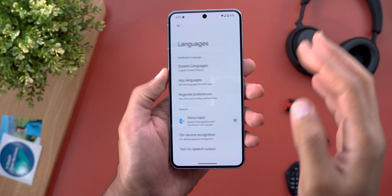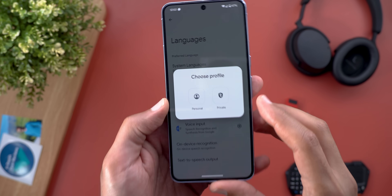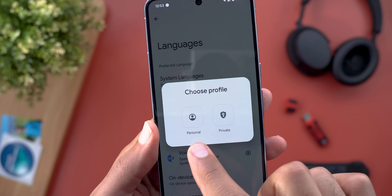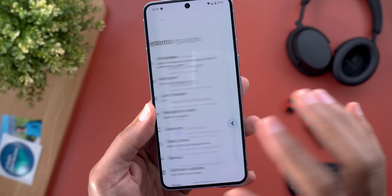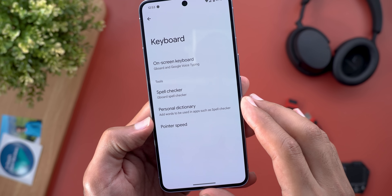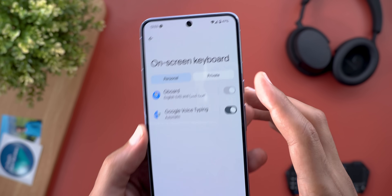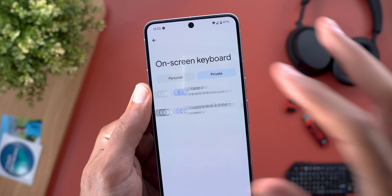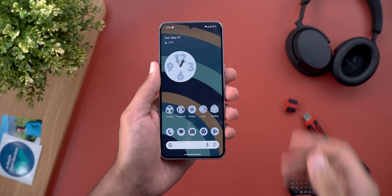When you access some settings like Languages and then On-Device Recognition, the phone will first ask you whether you want the personal or the private profile. The same applies to the keyboard — when you go to Settings and then On-Screen Keyboard, you'll see two tabs: one for the personal profile and one for the private profile.